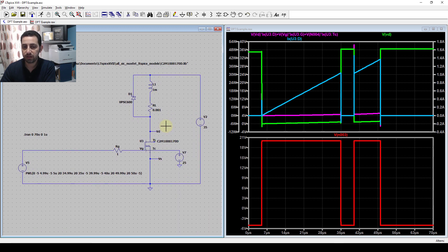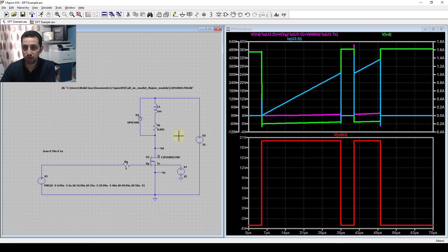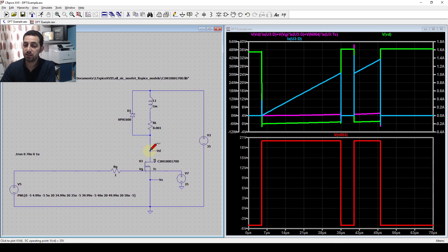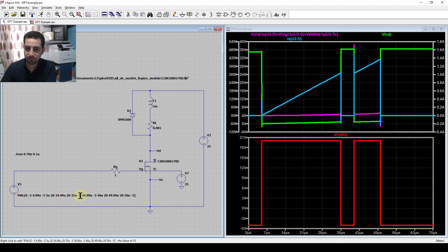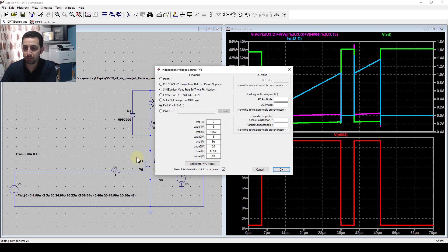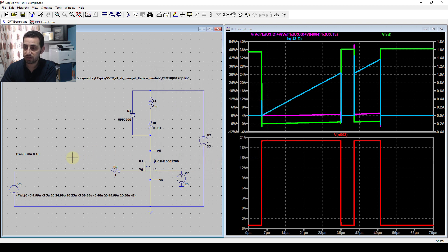The double pulse test is used for assessing switching losses and comparing different switches, different MOSFET technologies, IGBTs, or different materials. You can also use it to assess resonance or to test a gate driver - for example, testing one MOSFET with different gate drivers. You can also modify the gate voltages: here I'm using bipolar driving from minus 5 to 20 volts, but you could use unipolar driving from 0 to 18 or 0 to 20 volts.